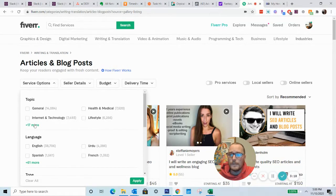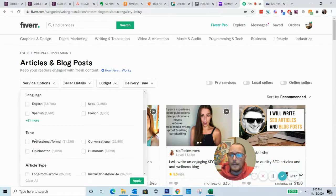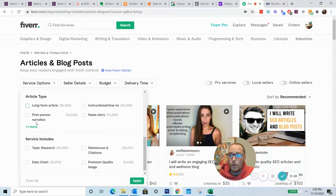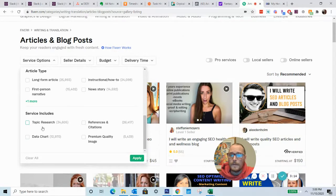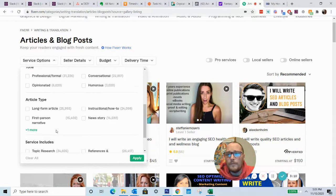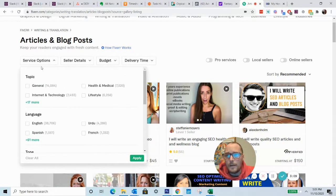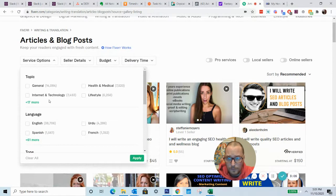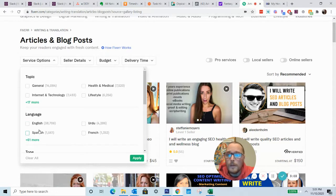So you can drill down the topic, language, tone, article type, and then some additional services that you can add on top of it. Now these dropdown options will change based on the type of freelancing service that you look at, but it's really helpful.